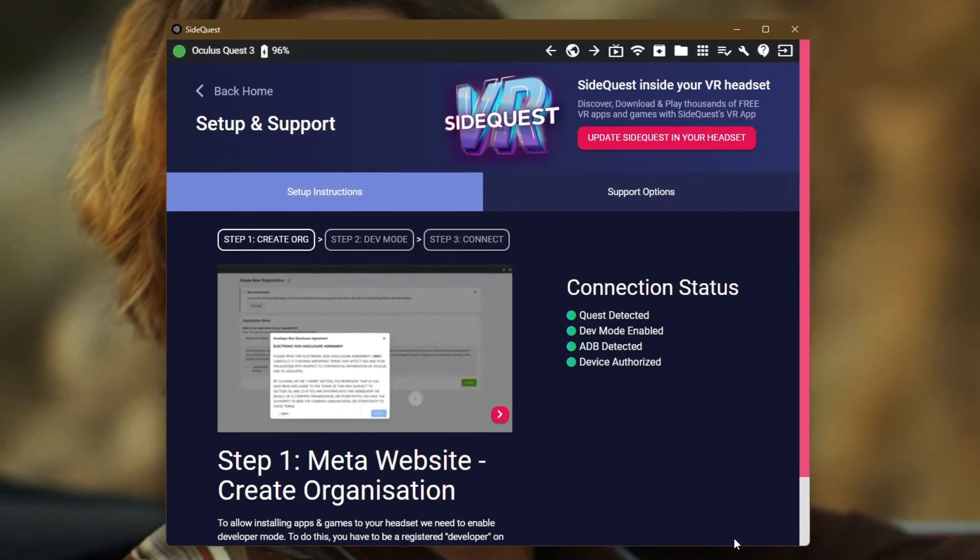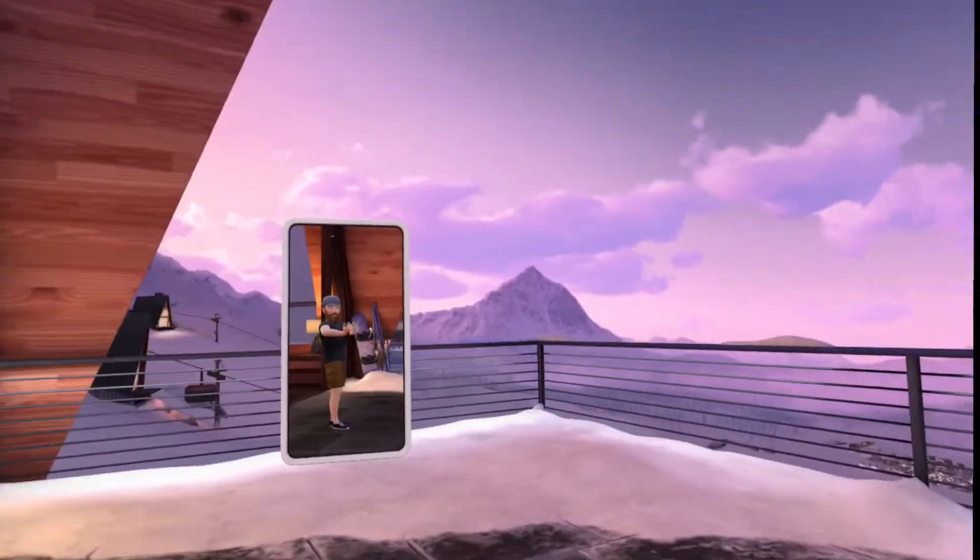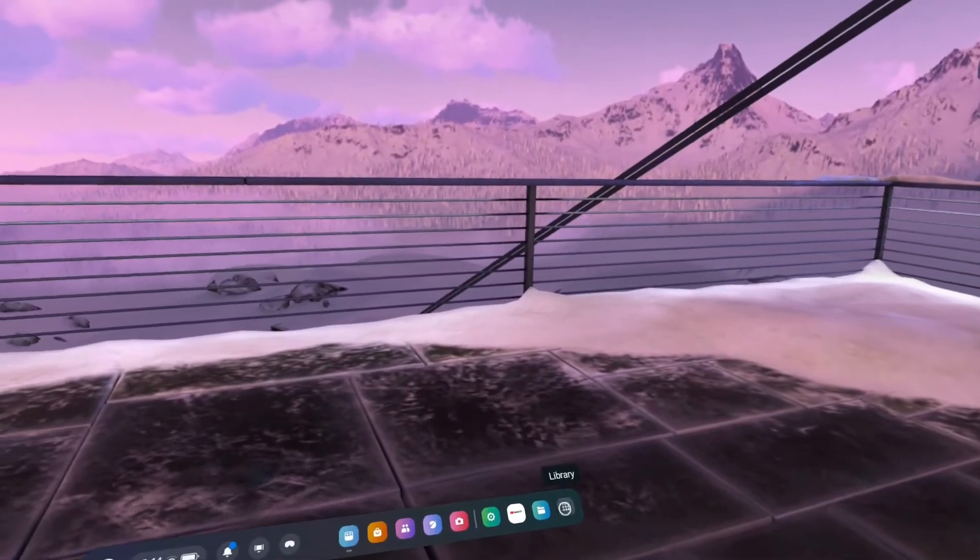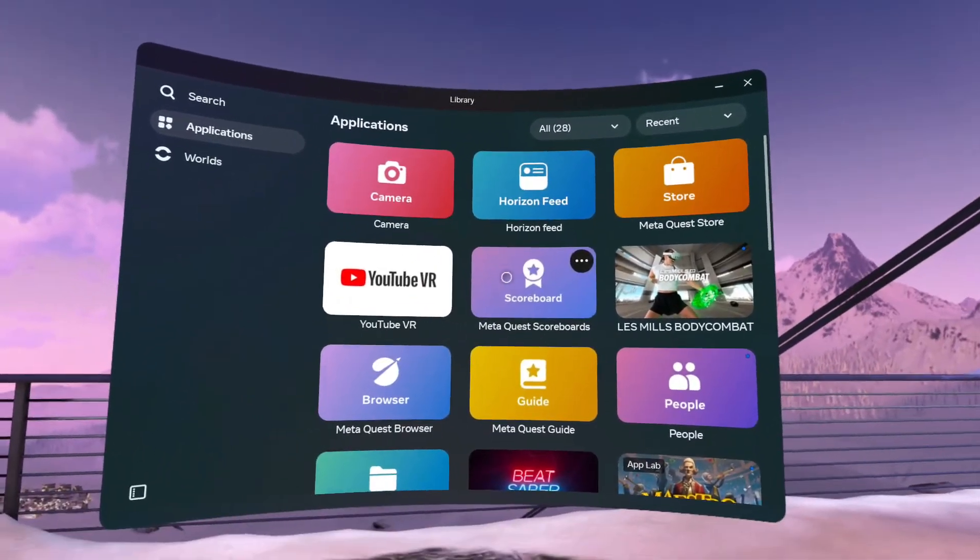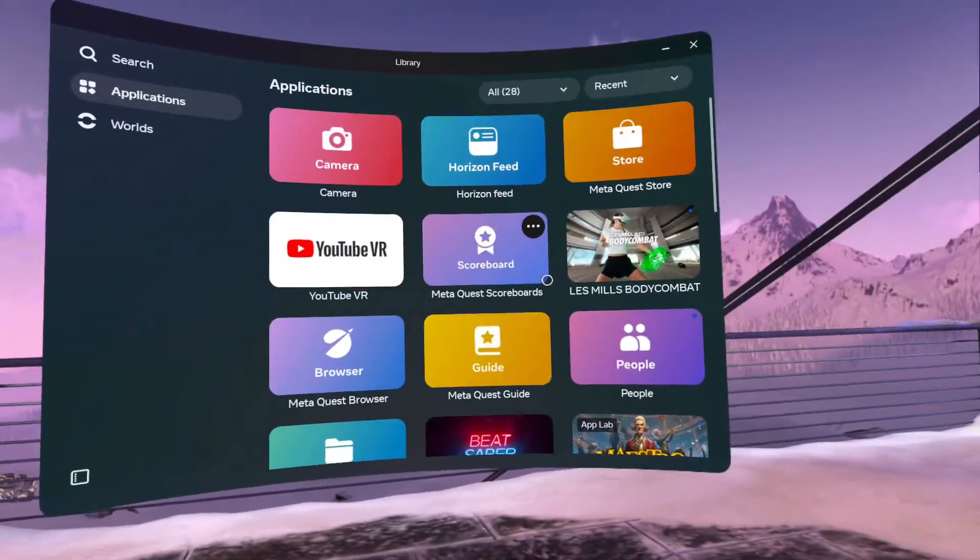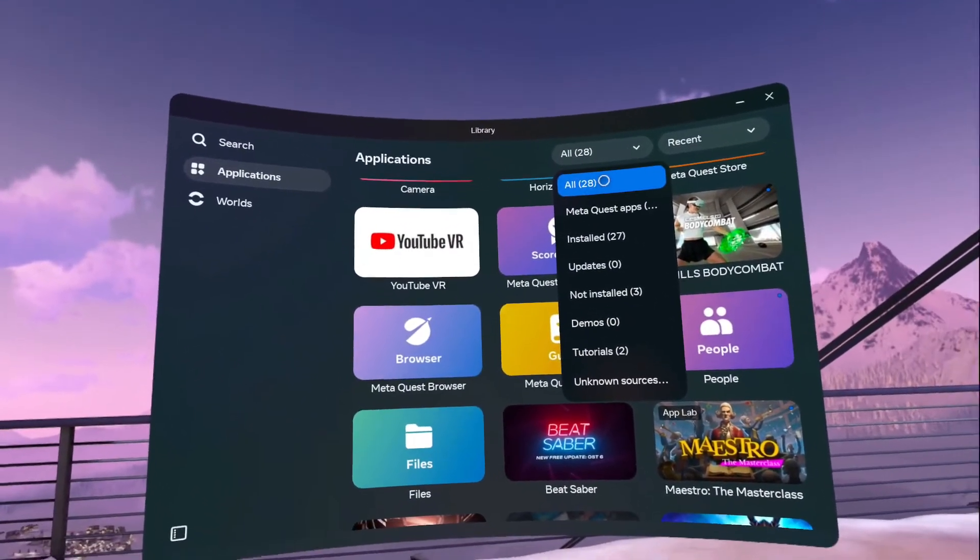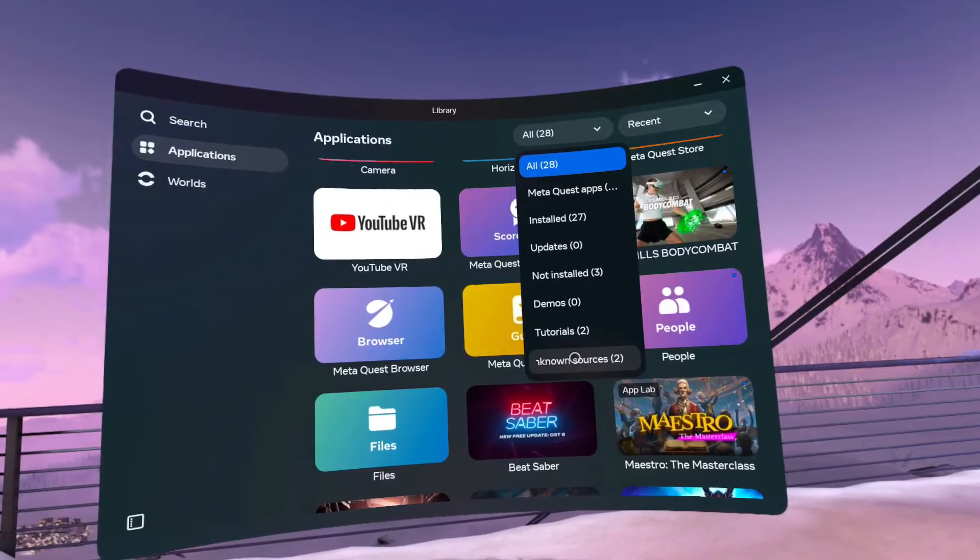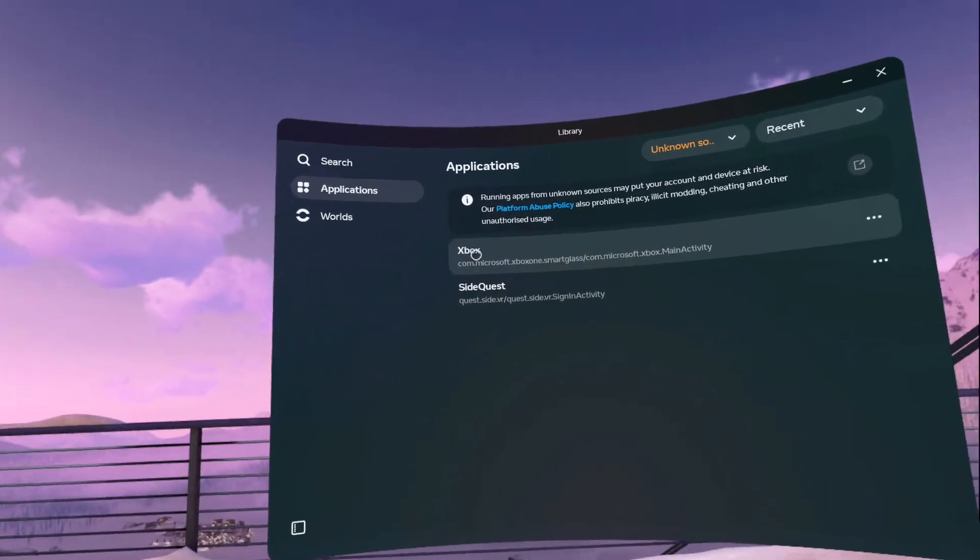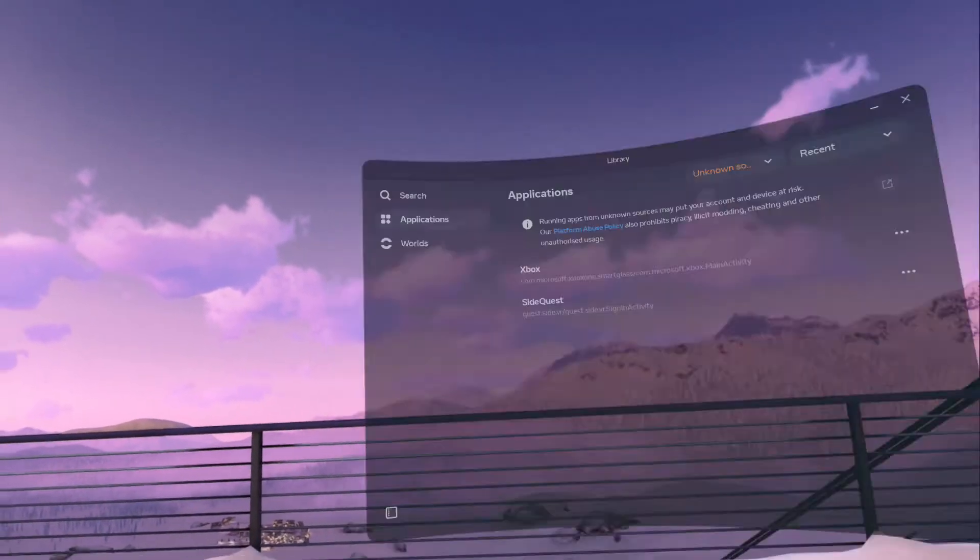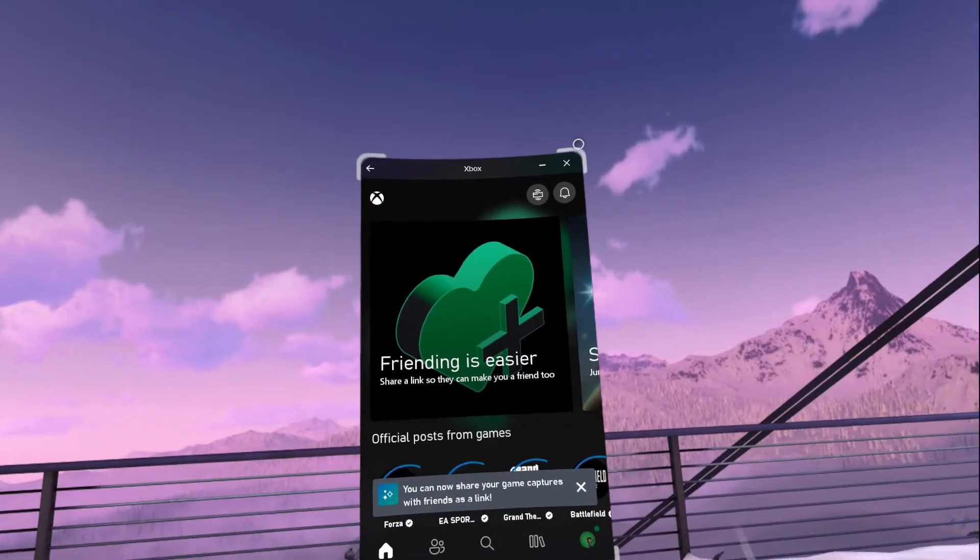Now we need to throw our headset on and open up the application within the actual Quest itself. Once you've got your headset on and you've signed into your Quest, what you want to do is go down to the app library here. This opens up all of our applications. Now you might be mistaken in thinking that that app should show up in here because unfortunately it won't. The 'All' filter apparently doesn't include all. What we need to do is click on the filter there and go down to 'unknown sources.' In there we'll see SideQuest which we've just loaded and the Xbox APK that we installed as well.